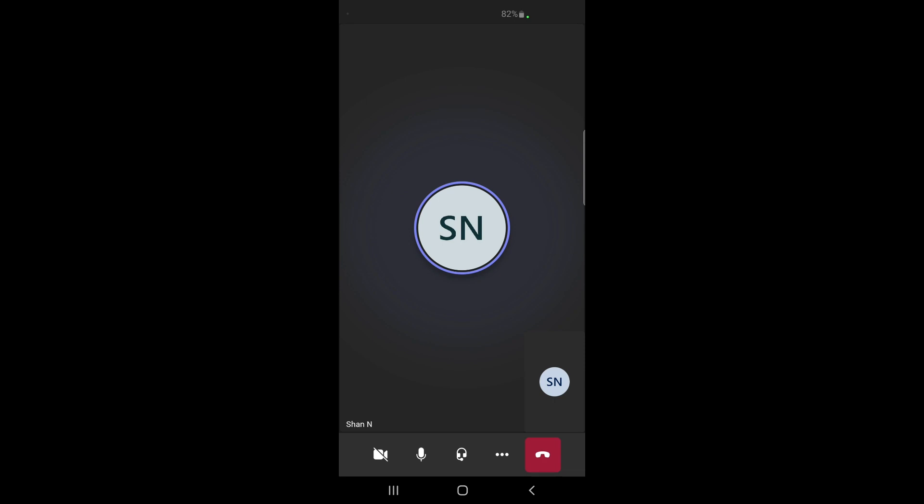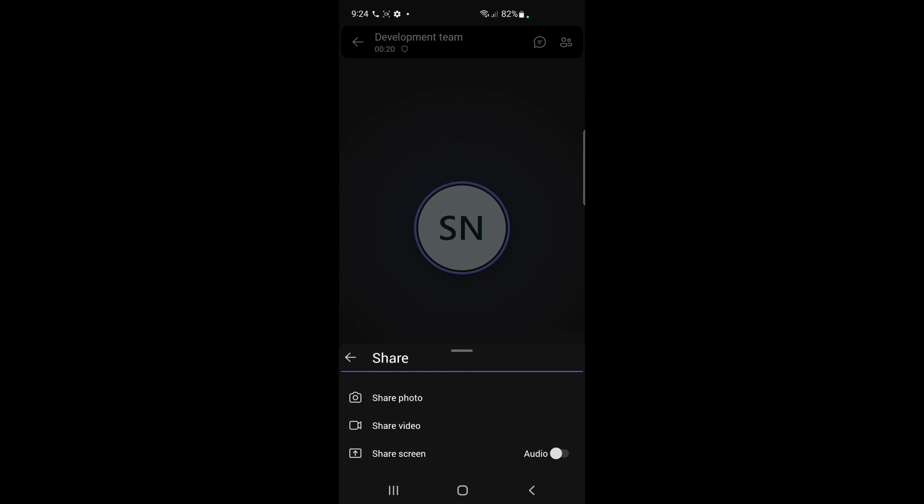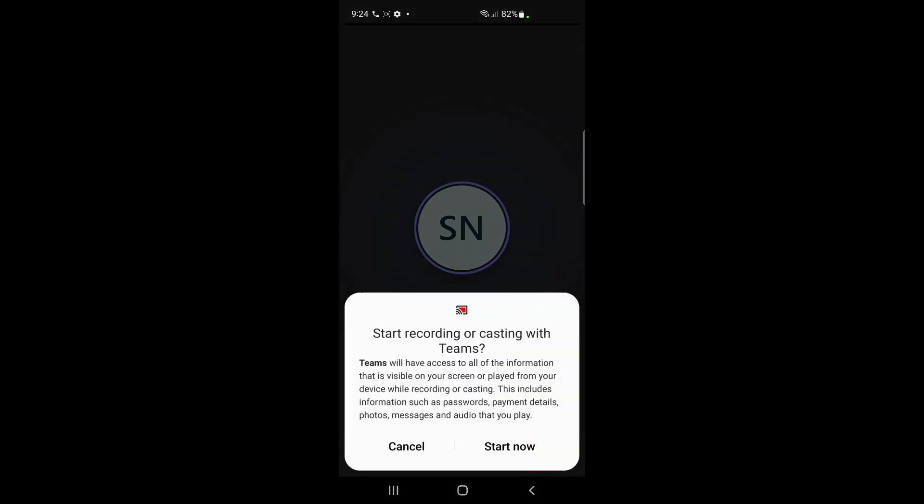If you click on the three dots, you will see an option called Share. Click on the Share option, and you'll see Share Screen. Just click on that and then hit Start Now to start screen sharing.